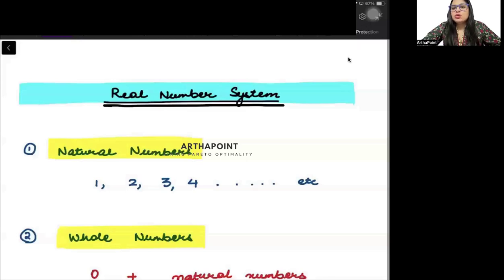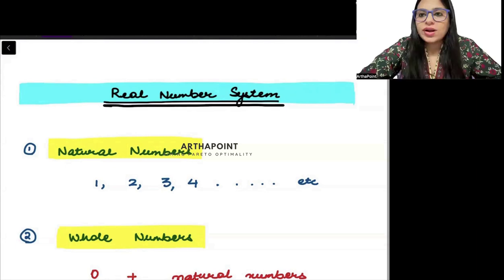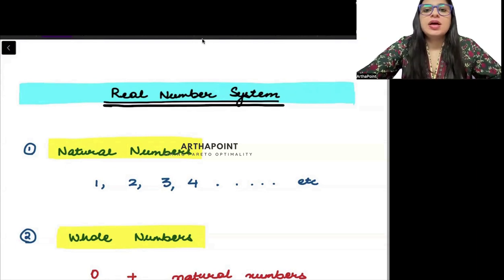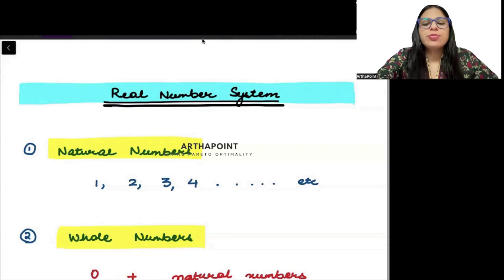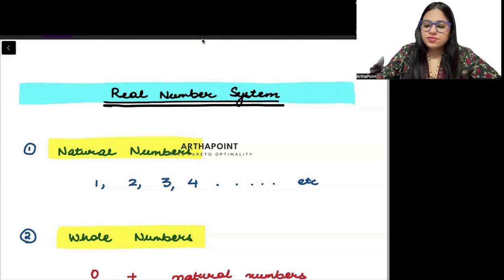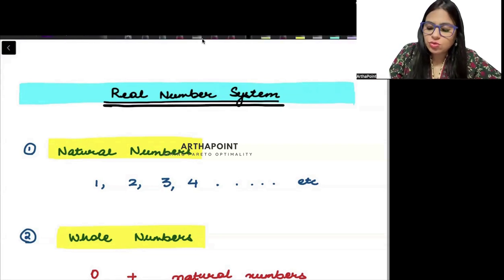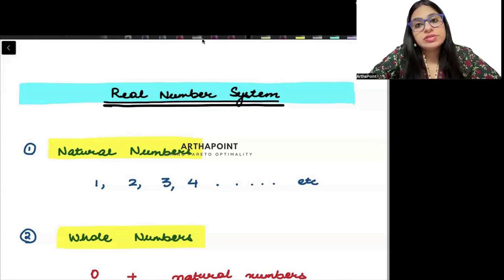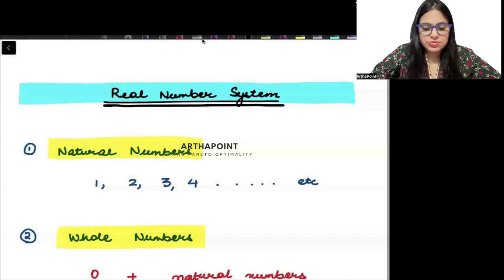So, now in today's session, we will do part 1.4 of Sid Seder and Hammett. In 1.4, we are going to go ahead and talk about the real number system.